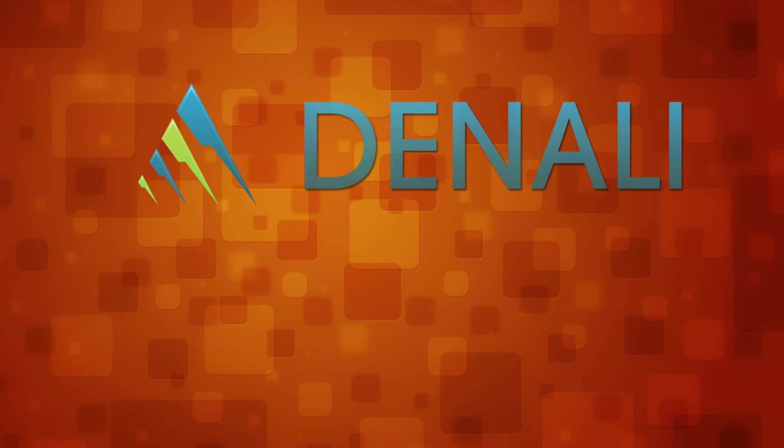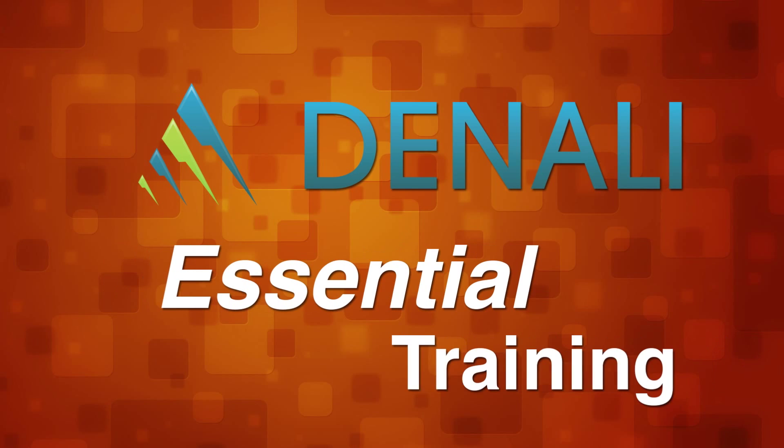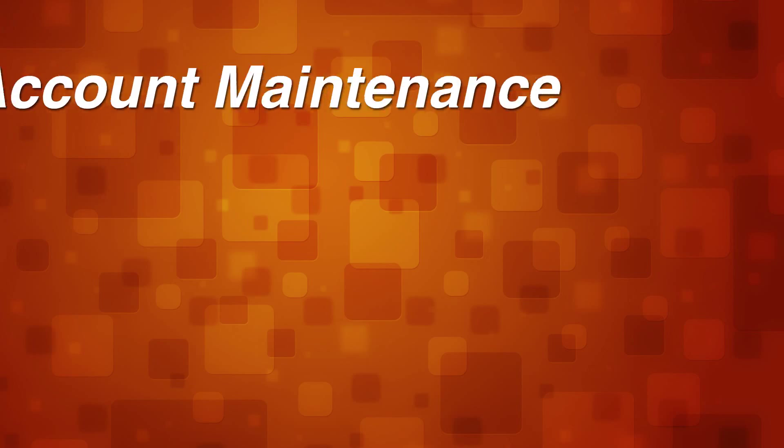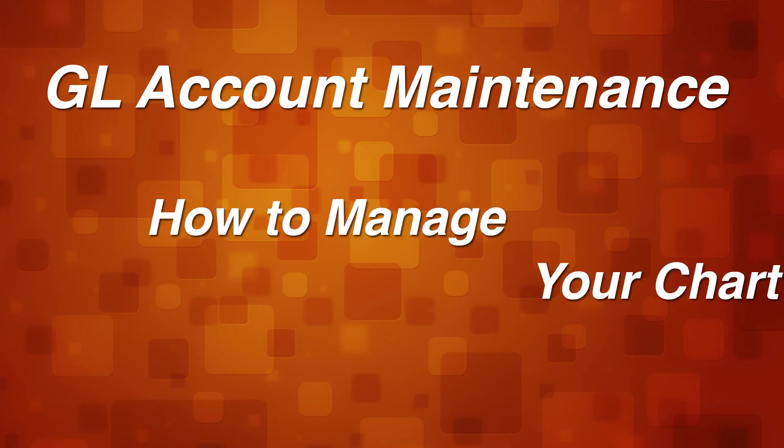Welcome to Cougar Mountain Software Denali Essential Training. General Ledger Account Maintenance.